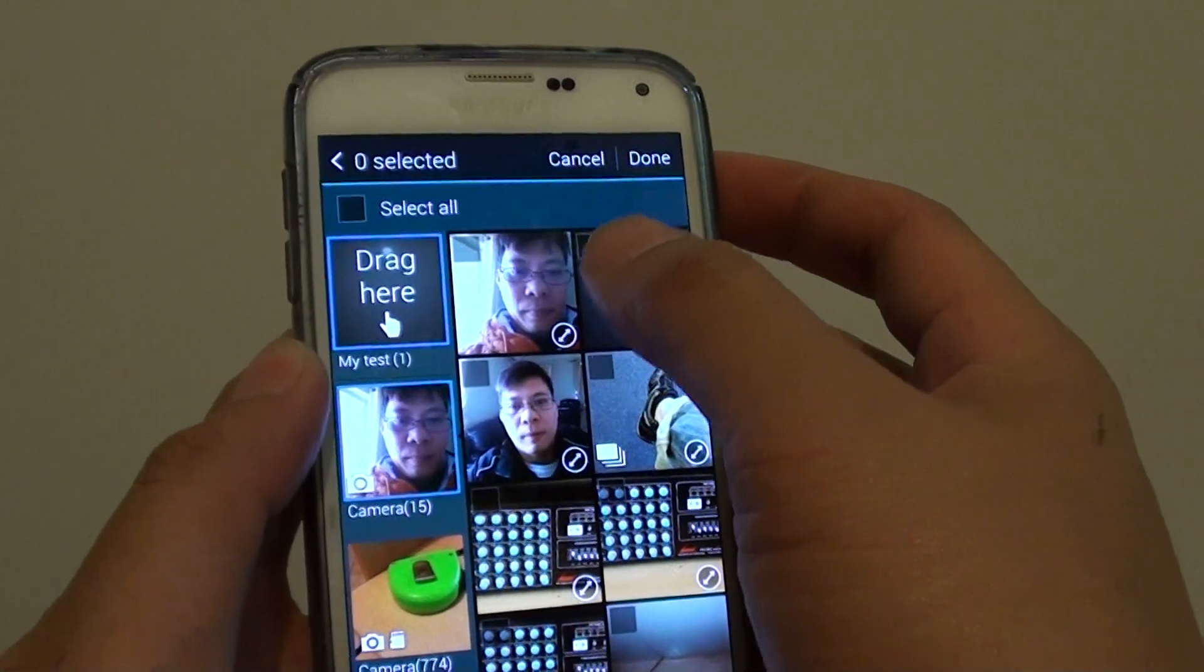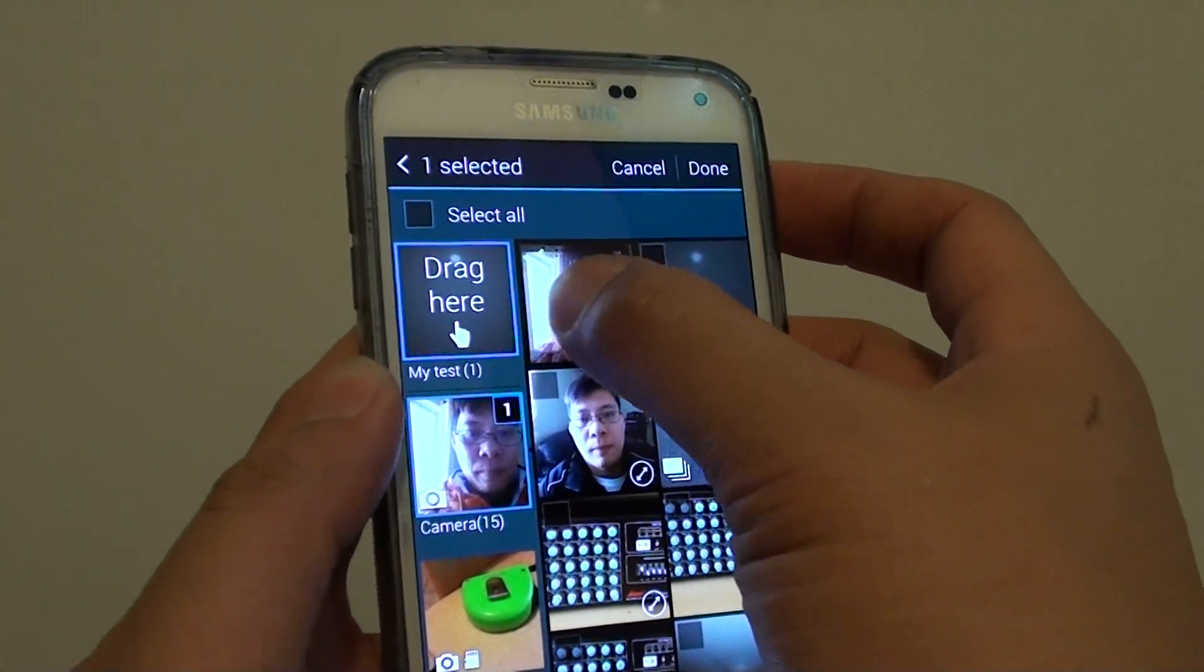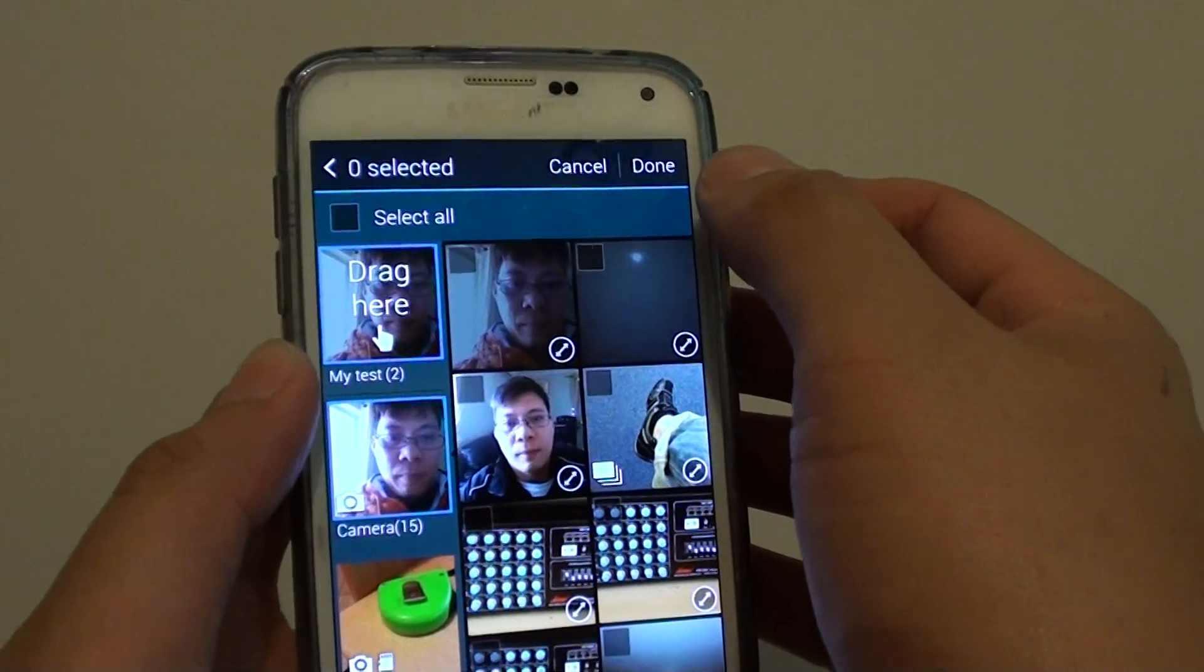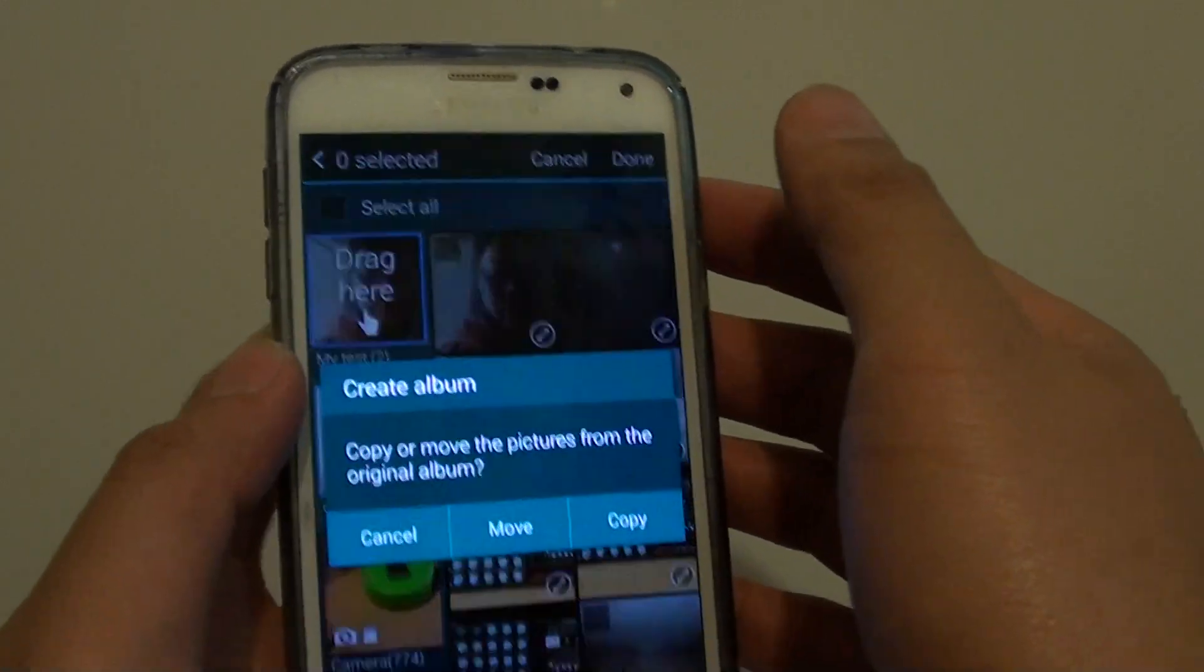Now you can continue to drag some more photos in if you want to, and once you're done, just tap on the Done button at the top.